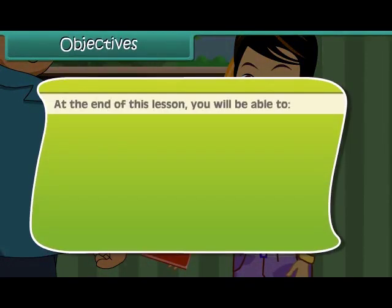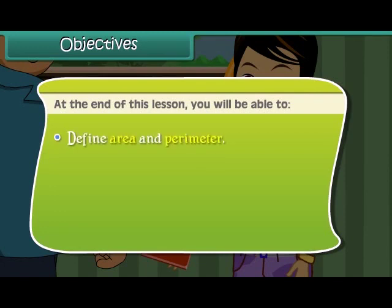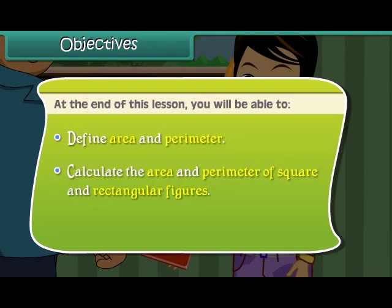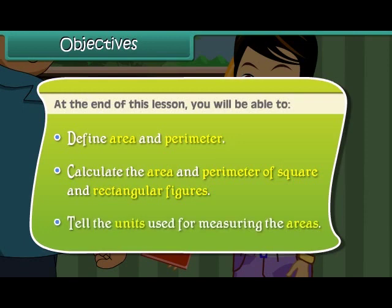At the end of this lesson, you will be able to define Area and Perimeter, calculate the area and perimeter of square and rectangular figures, and tell the units used for measuring the areas.